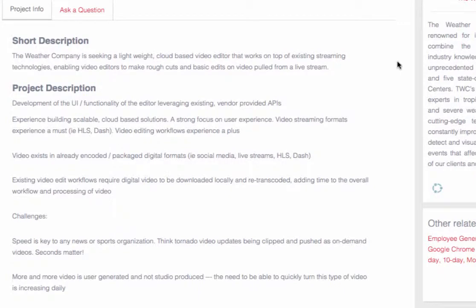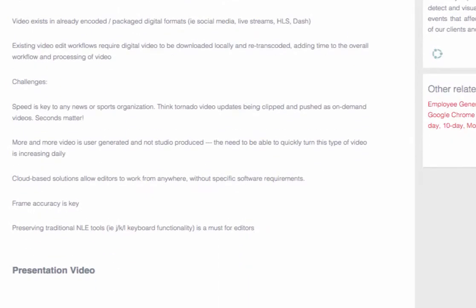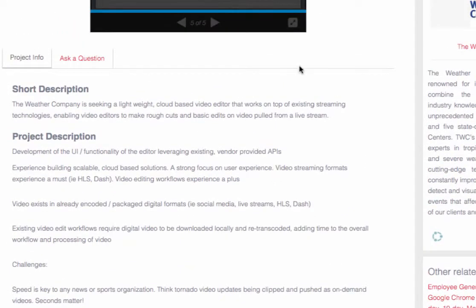We can also read the short description: the Weather Company is looking for a lightweight cloud-based video editor that works at the top of existing streaming technology. They also have a more complete description and some of the challenges they've faced in finding a solution.